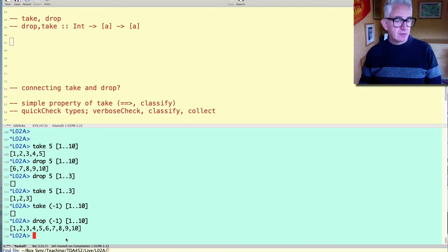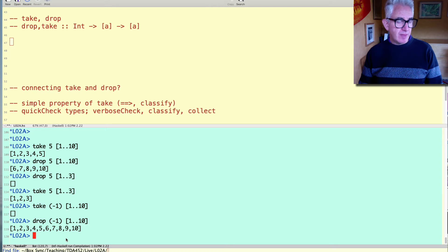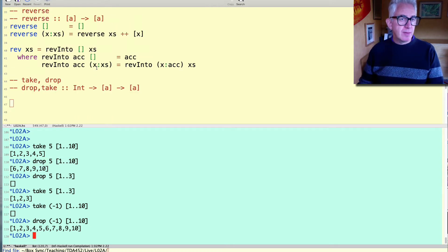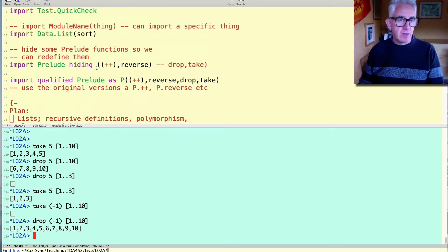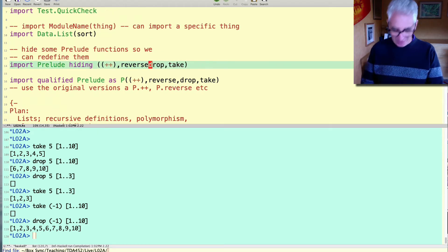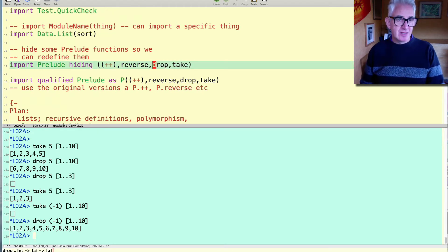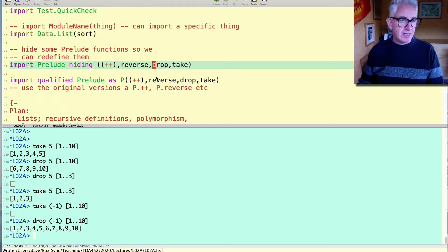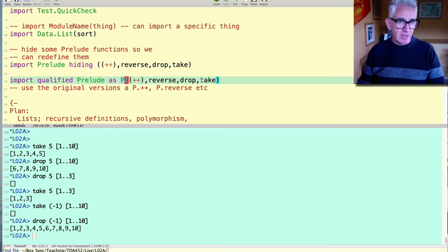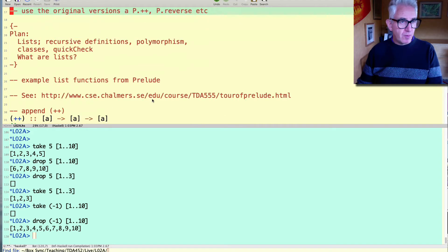So that's take and drop. And now let's think about how we define them. So I'll just remove them from my list of imports so that the original take and drops are hidden. I can still access them if I index them with p, p.take and p.drop.